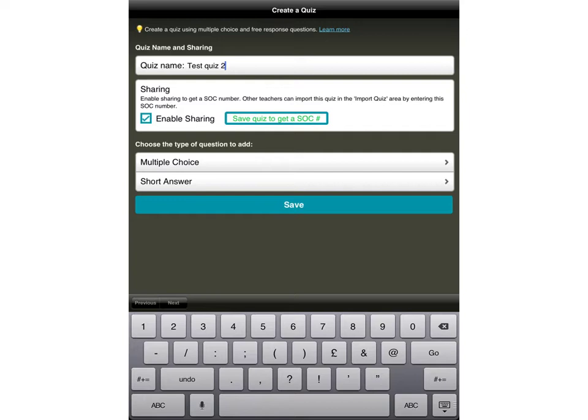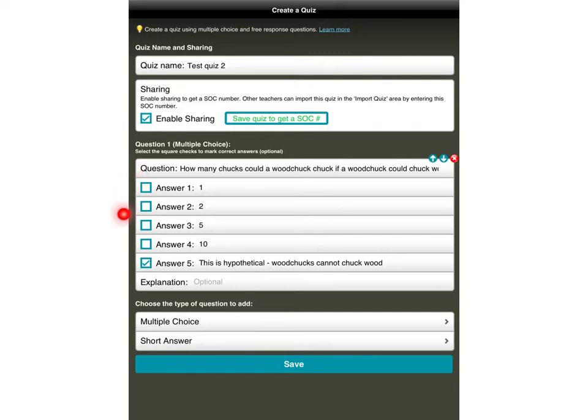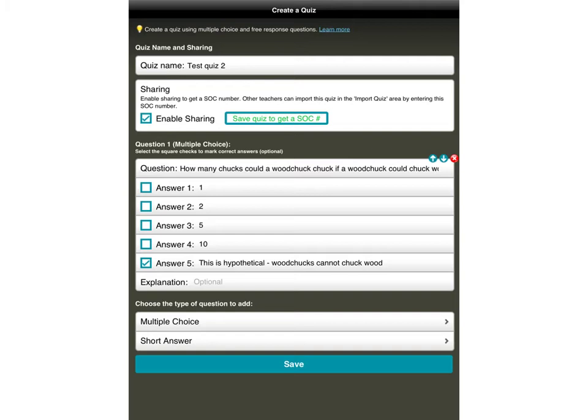I'm going to make a quiz just by tapping on the multiple choice button. That brings up my first question here which I've already written in for you. My question is how many chucks could a woodchuck chuck if a woodchuck could chuck wood. And then in these areas here I write as many answers as I want to put in. So 1, 2, 5, 10, and this is hypothetical because woodchucks cannot chuck wood. As you can see here I can indicate just by ticking the box which answer I want the quiz to regard as correct. So that when the students take it, if they answer the one that I've ticked, it will automatically tell me that they've got it right.